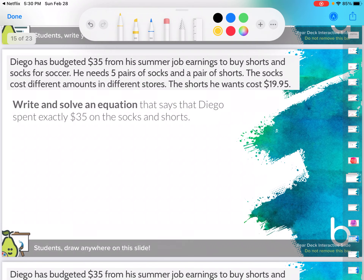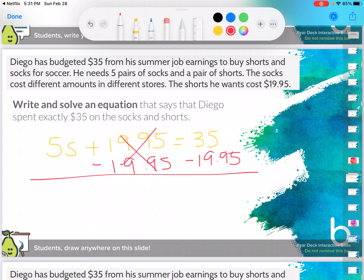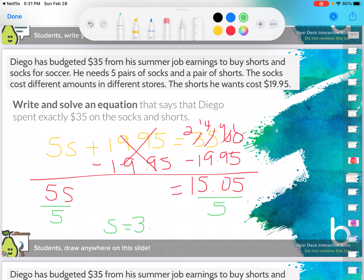Write and solve an equation that shows that he spent exactly $35 on the socks and shorts. This is where I'm going to use the $35. So five times the number of pairs of socks plus $19.95 equals $35. They want us to solve it, so I'm going to subtract $19.95 from each side, and I'm left with five pairs of socks equal to $15.05. From here I'm going to split this into five equal groups, so I end up with the cost per pair of socks equal to $3.01 each.